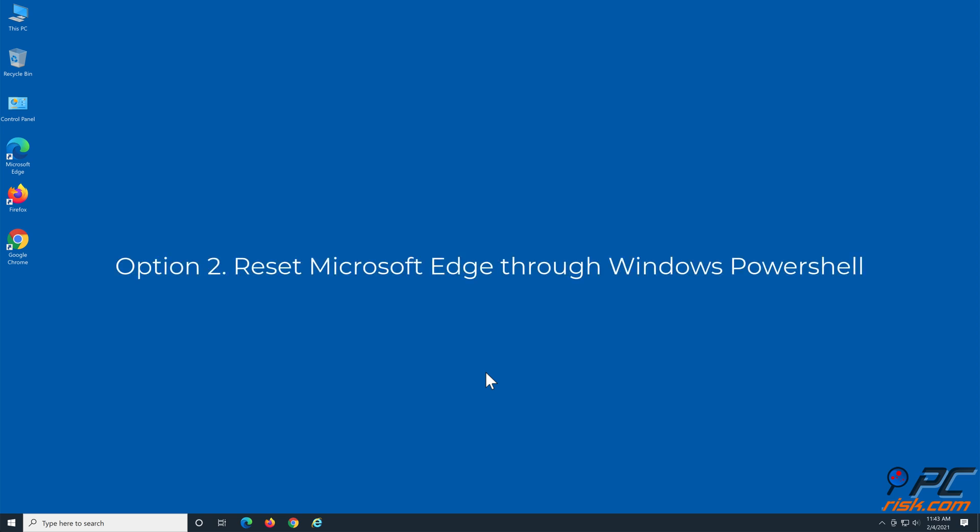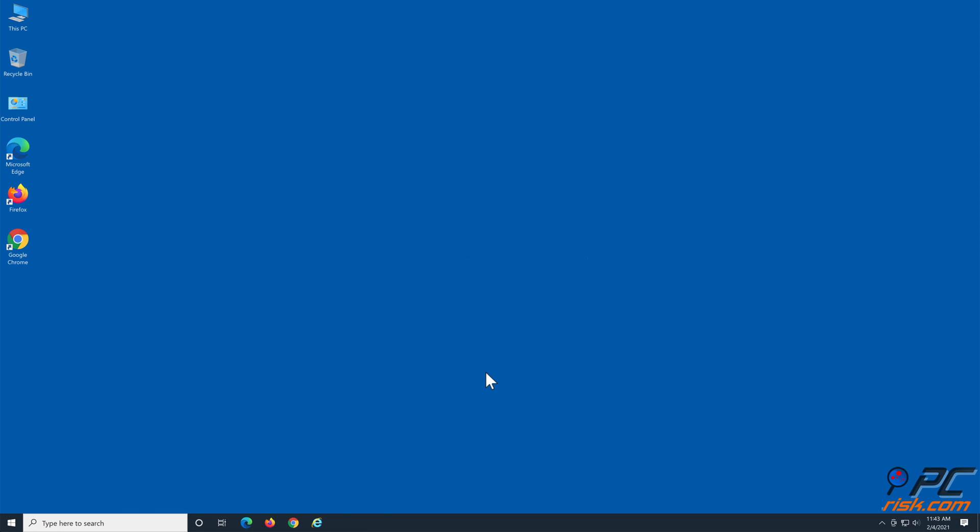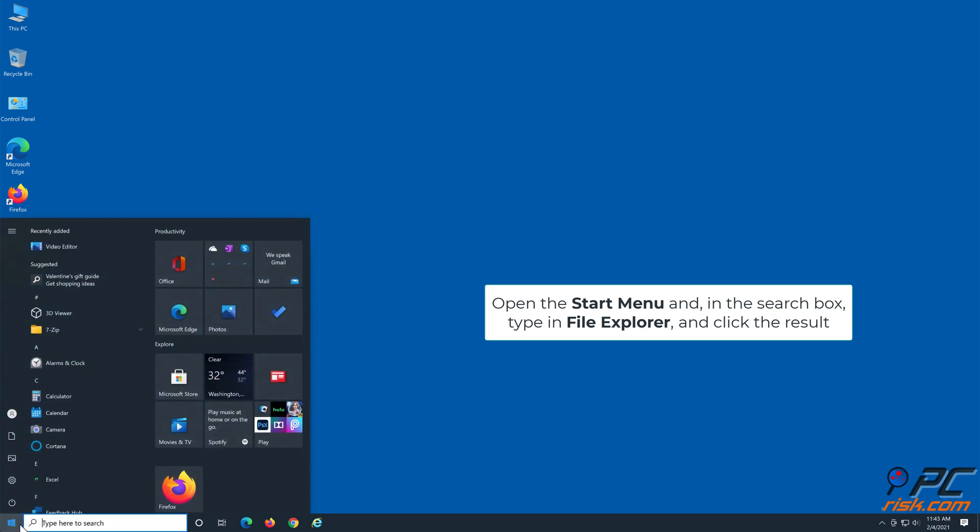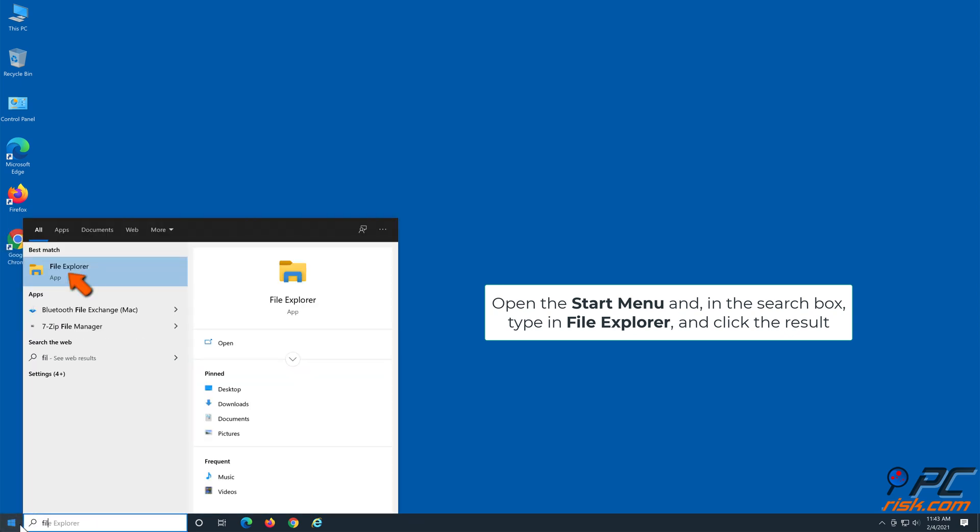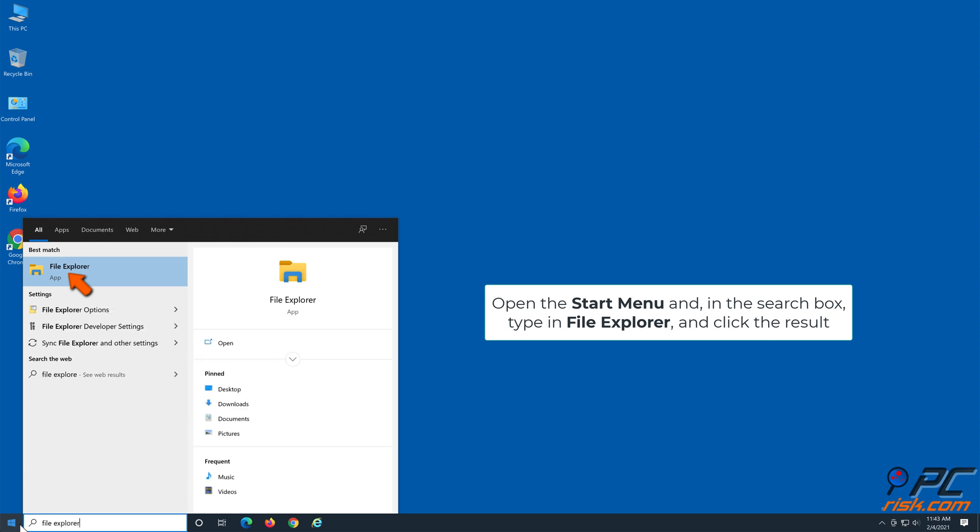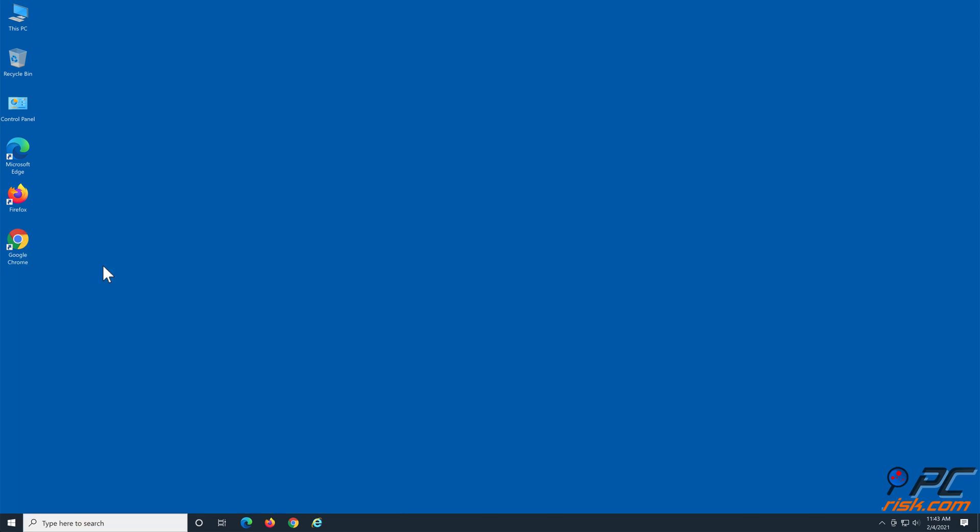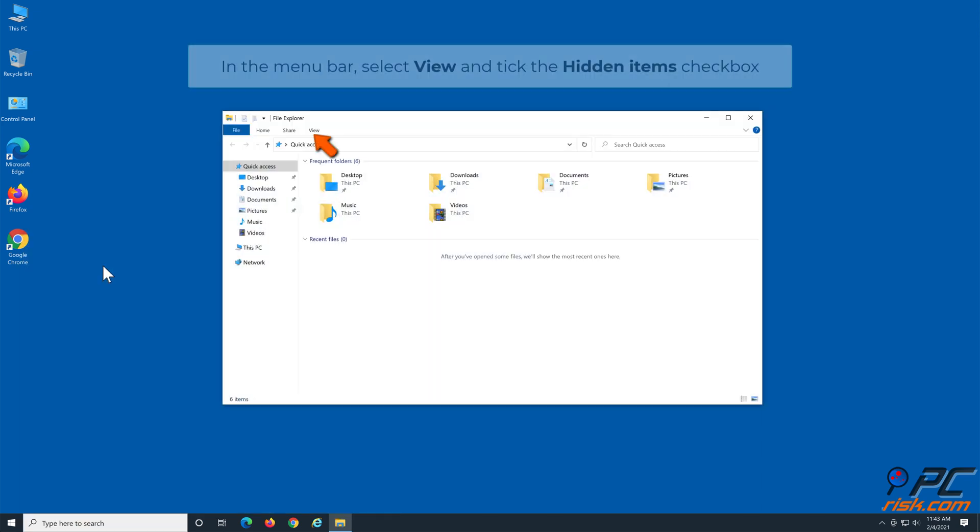Option 2: Reset Microsoft Edge through Windows PowerShell. Open the Start menu, and in the search box type in File Explorer and click the result. In the menu bar, select View and tick the Hidden items checkbox.